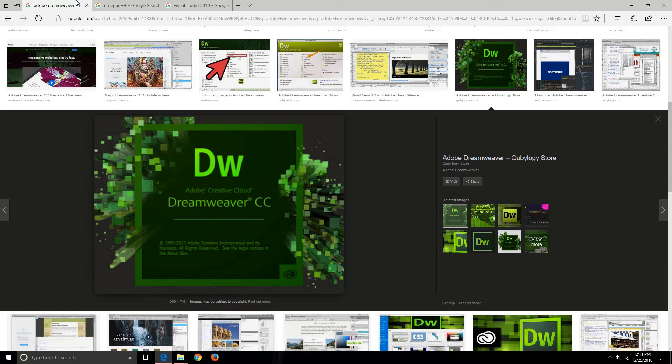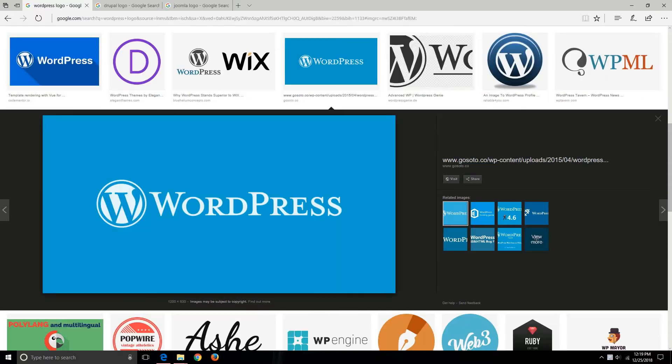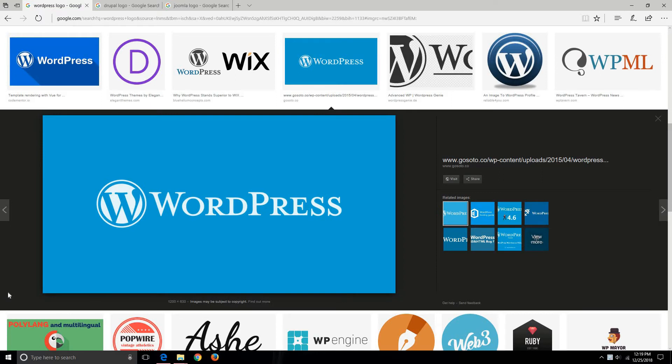Friends, since we have already seen what a website is, what a web page is, and what are the different elements of a website, we have also seen the different tools which are used in order to create a website. The question that arises is very simple: can a person who does not have prior knowledge of coding and who is not that much well-versed with coding create a website?